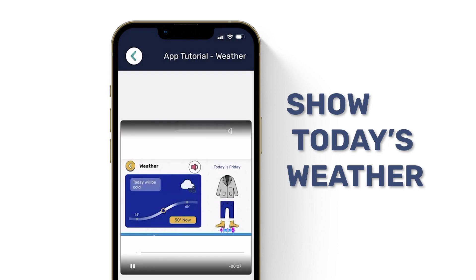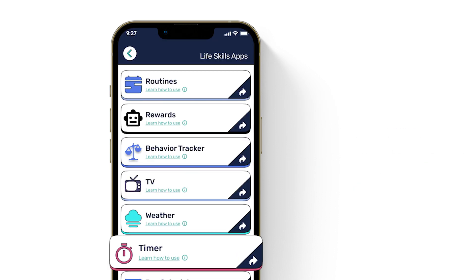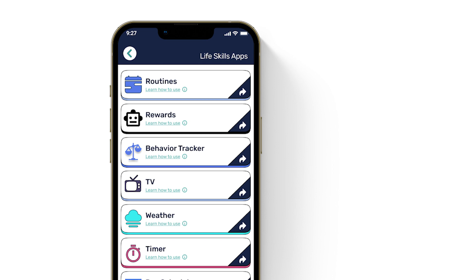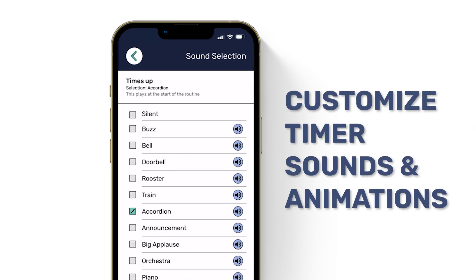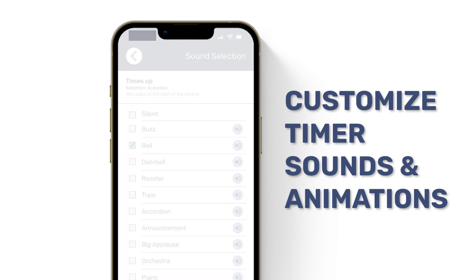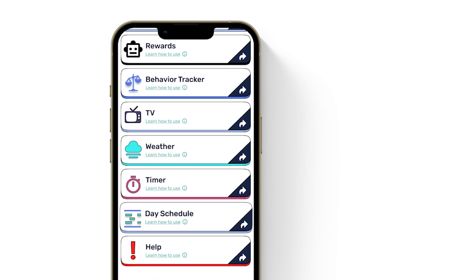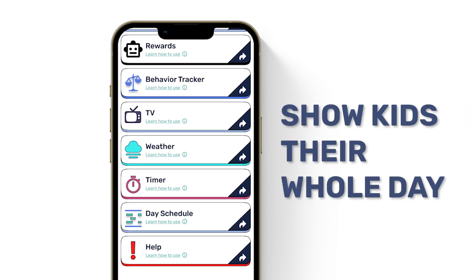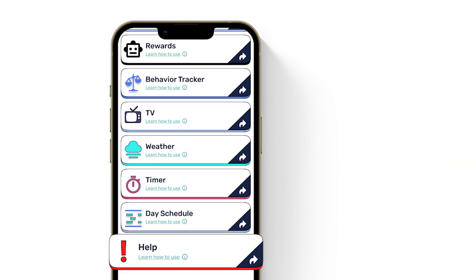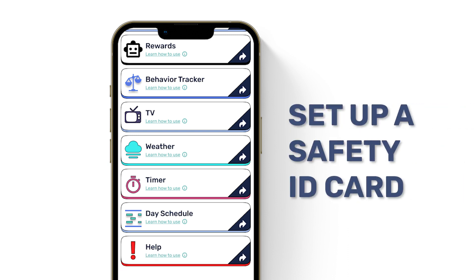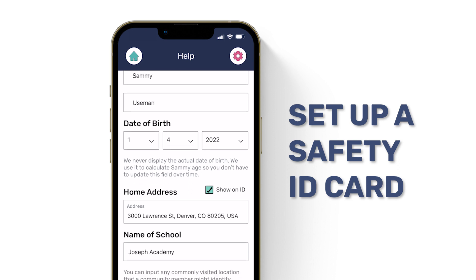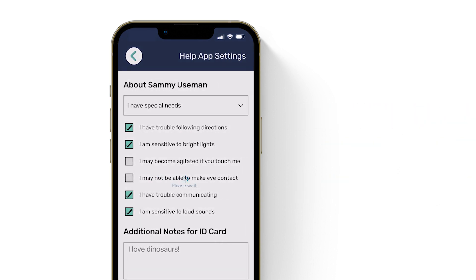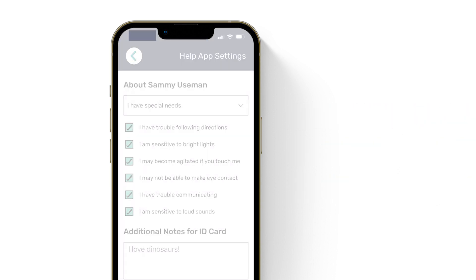Stylish doesn't have to mean flip-flops in a blizzard. Timer: our visual timer will help your kiddo with transitions. If they don't like the ticking sounds or animations, you can change those here. Day schedule: this calendar shows your kiddo any routines that are scheduled throughout the day. Help: if your kiddo ever gets lost, they can use this digital ID app to non-verbally ask a grown-up for help. Add your info here to make sure they get home safe and sound.